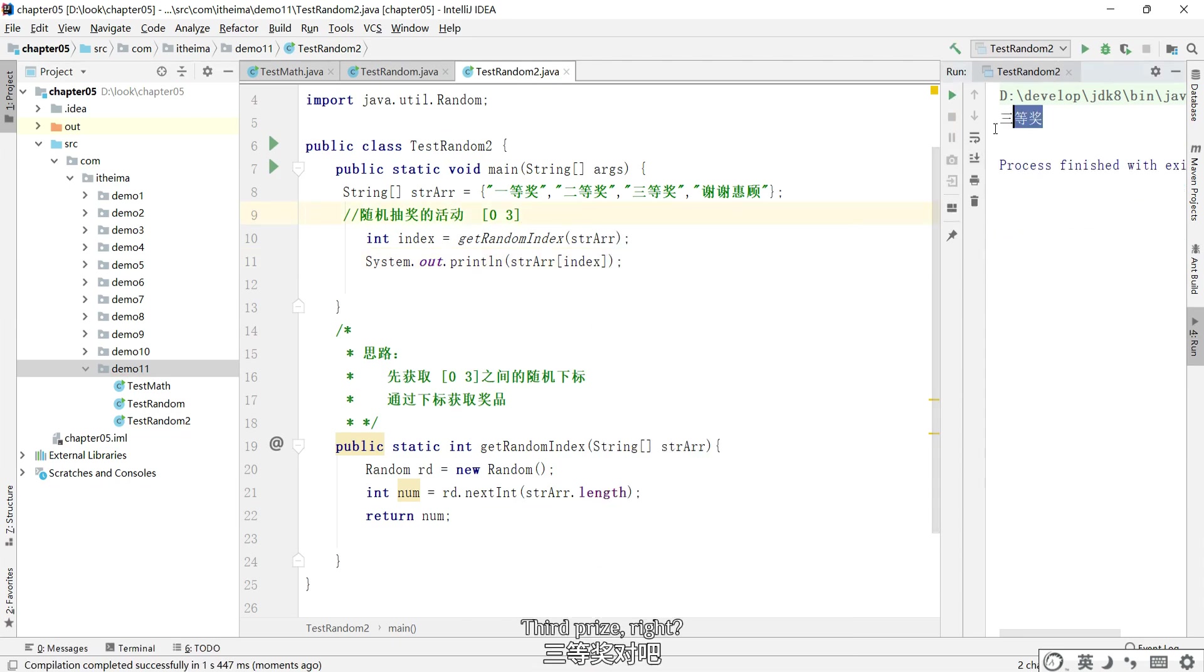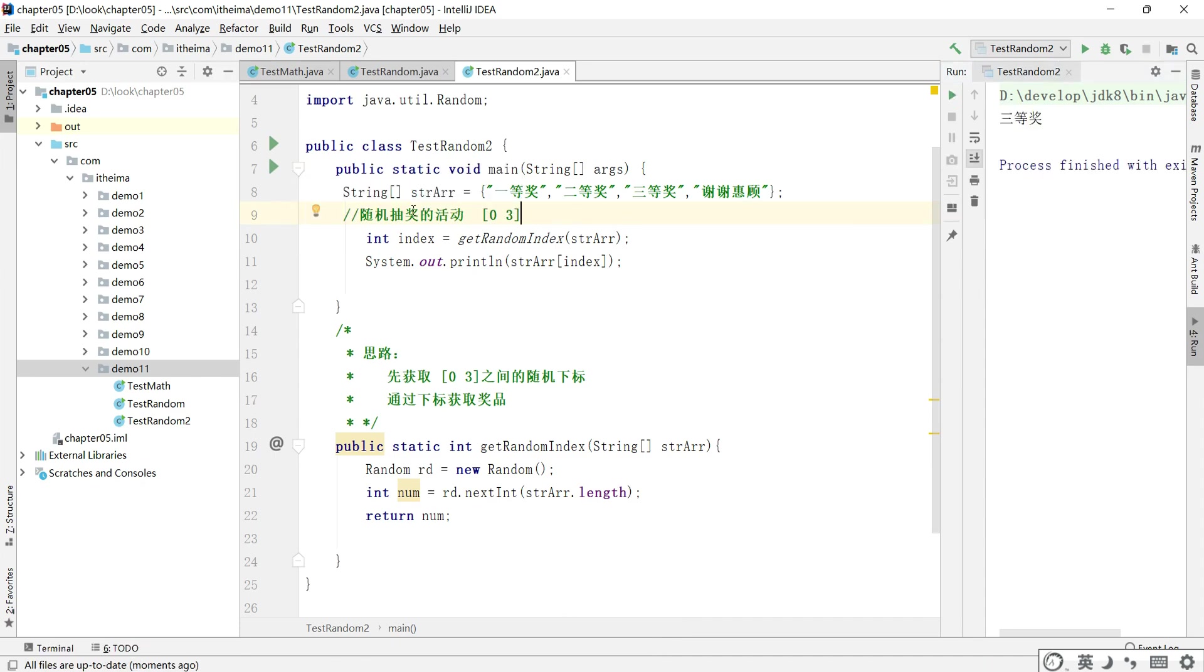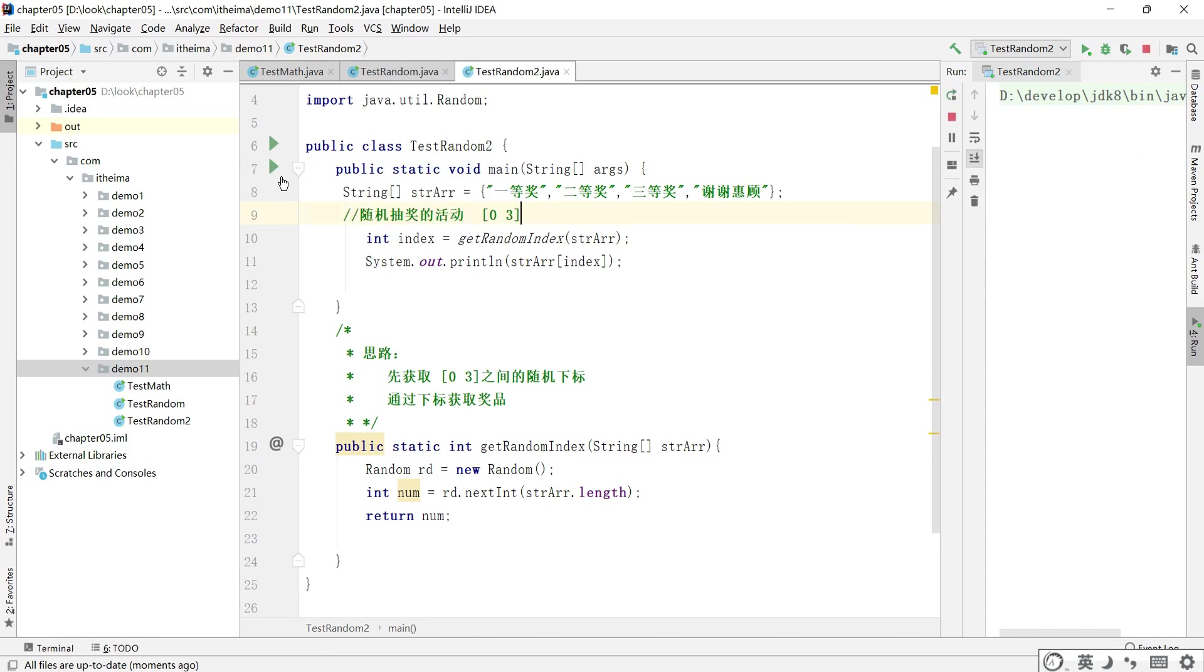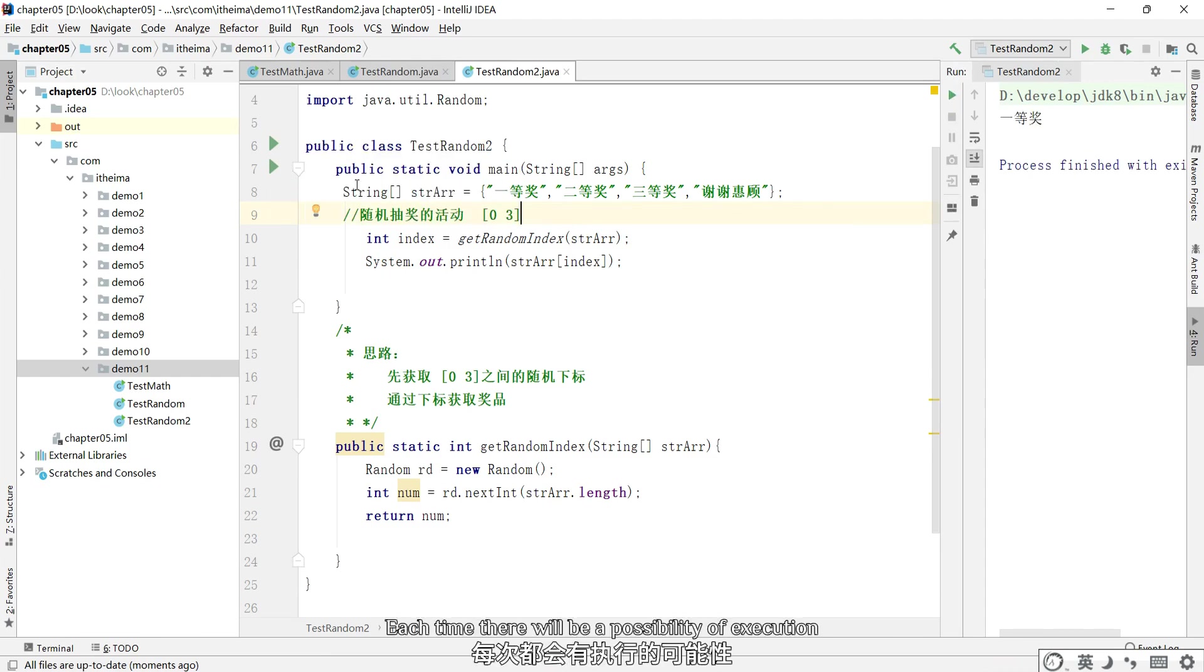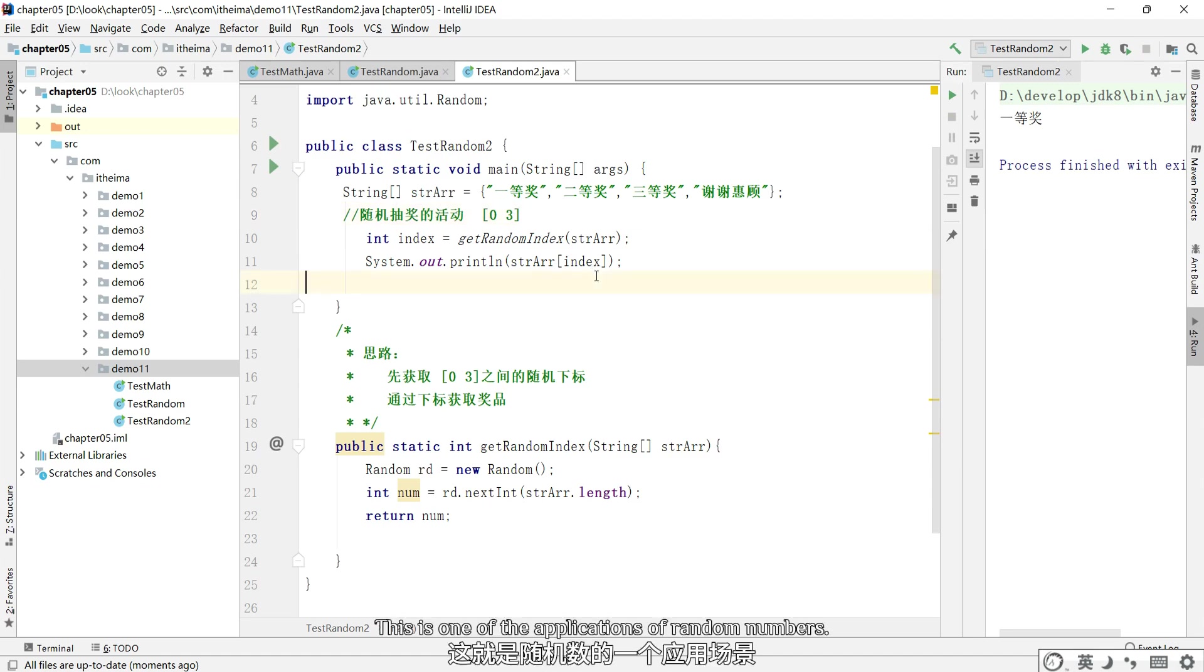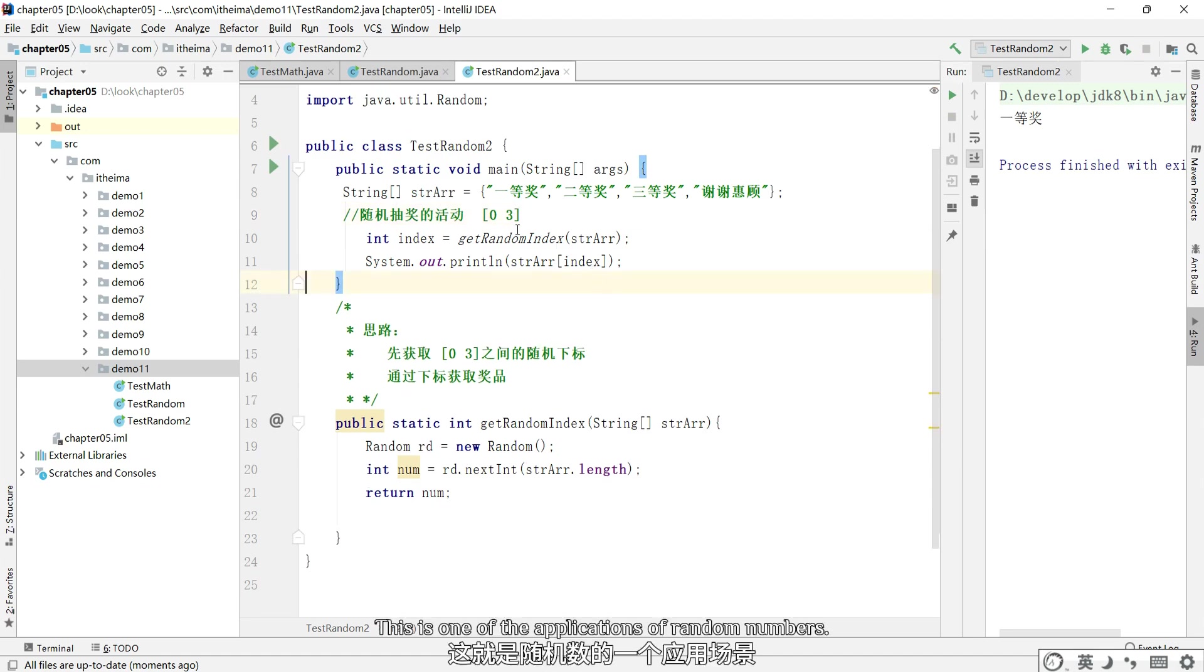Execute. Third prize, right. And then execute. Each time there will be a possibility of execution. This is one of the applications of random numbers.